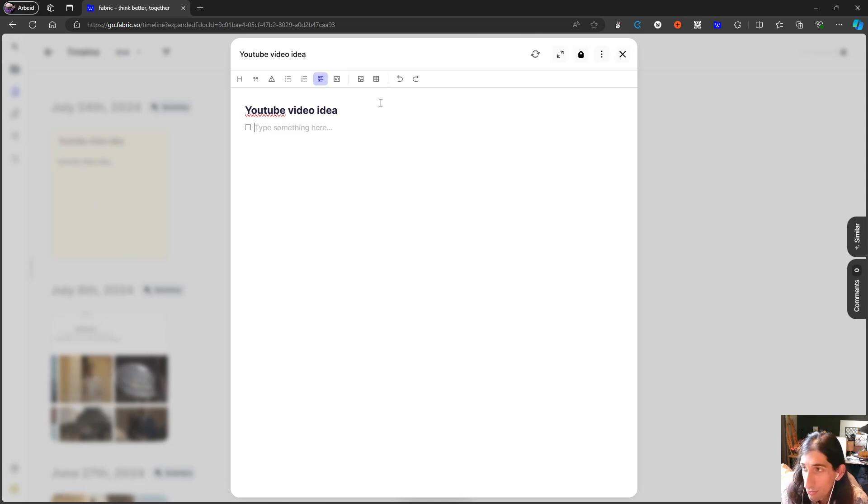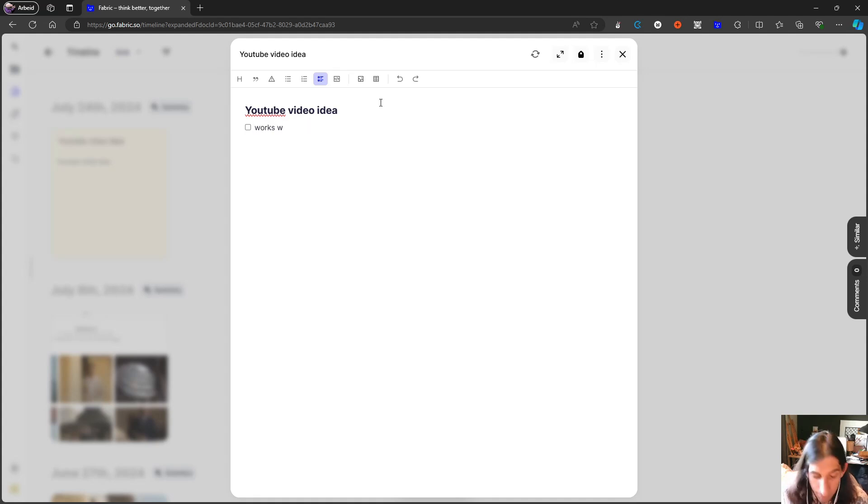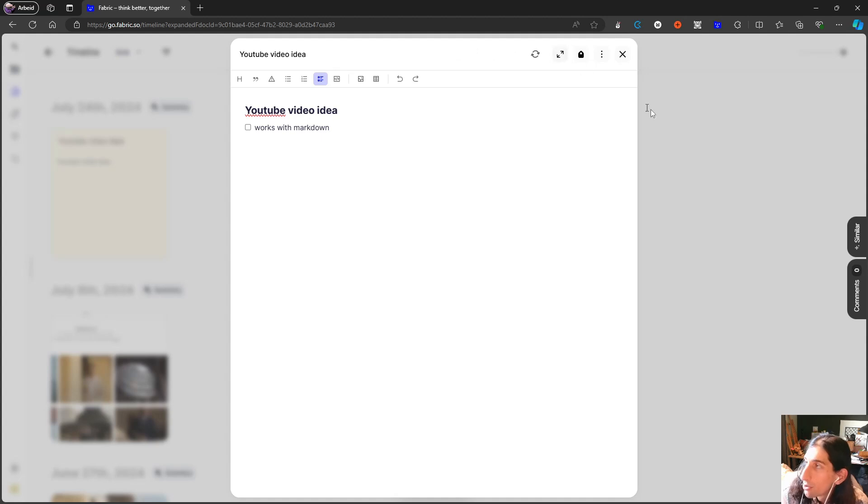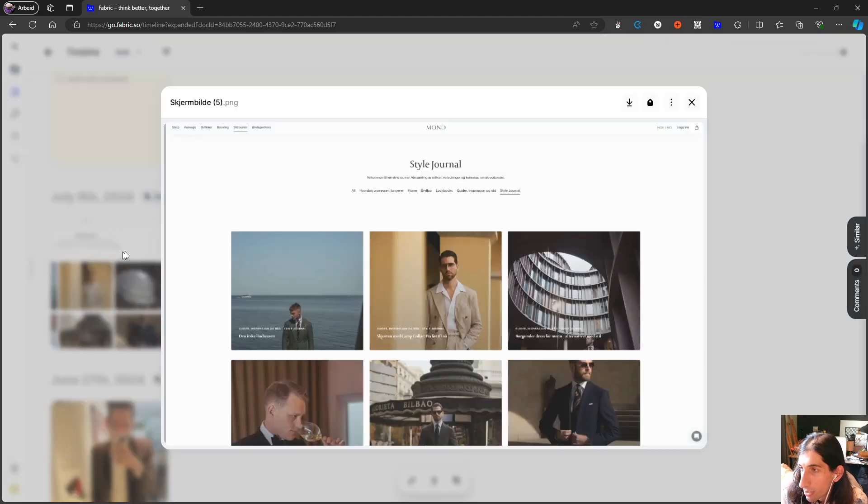Let me just do some markdown as well to show you that it works with markdown. So it works with markdown and the note-taking. So this is a note inside of here.